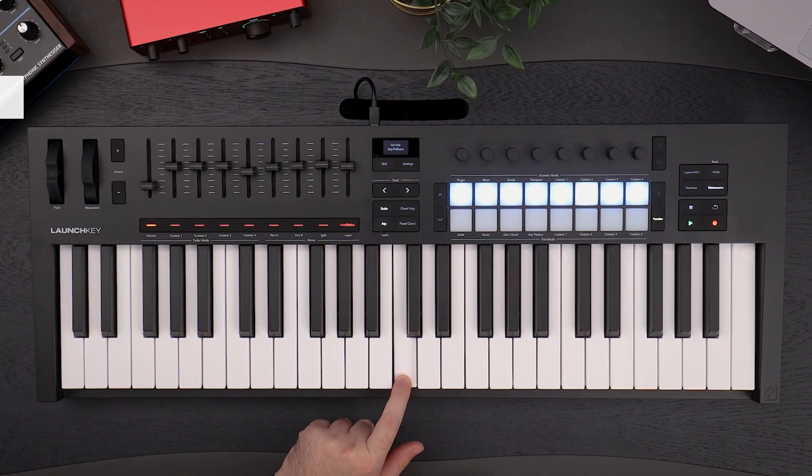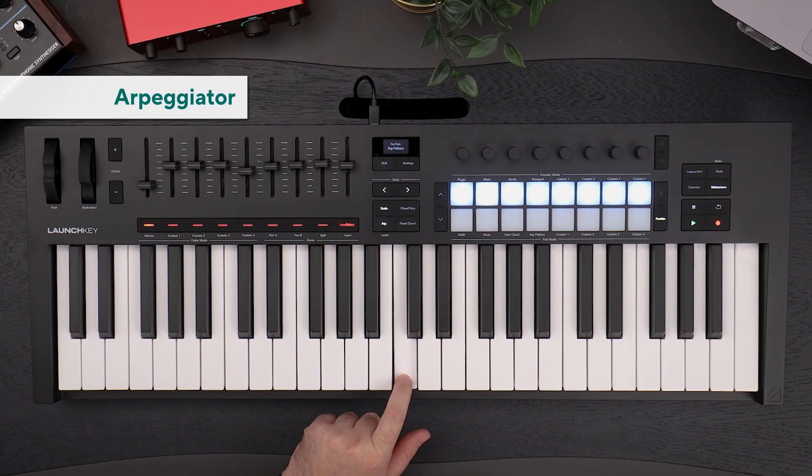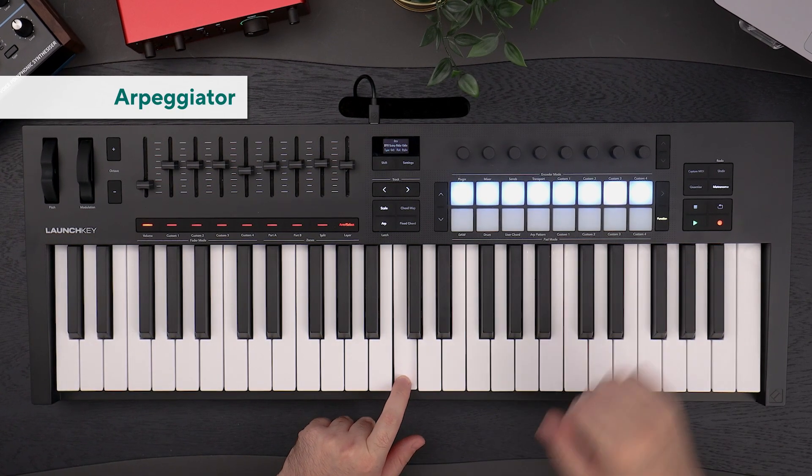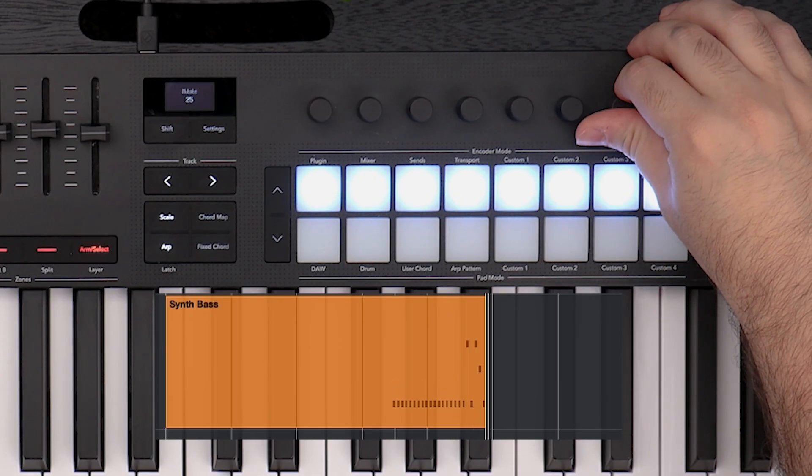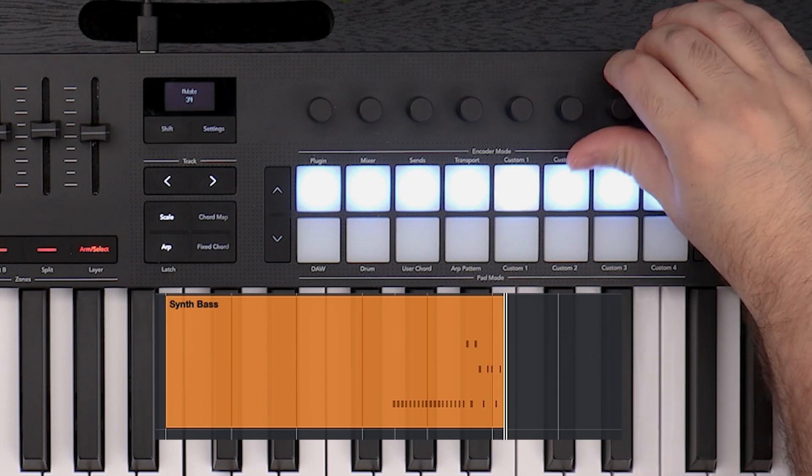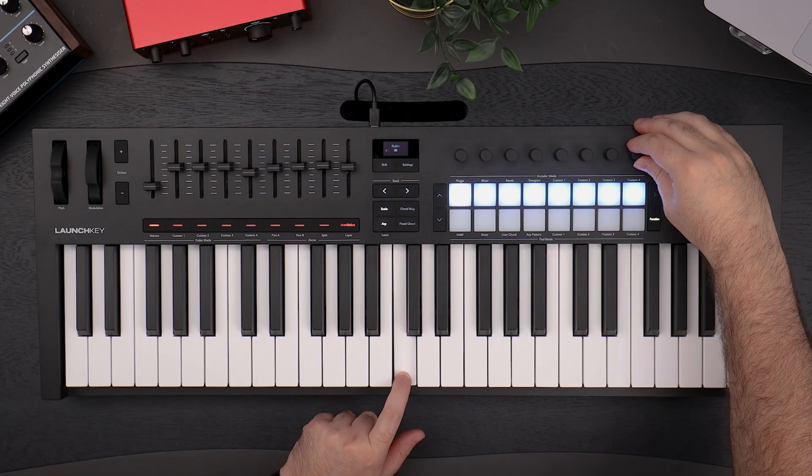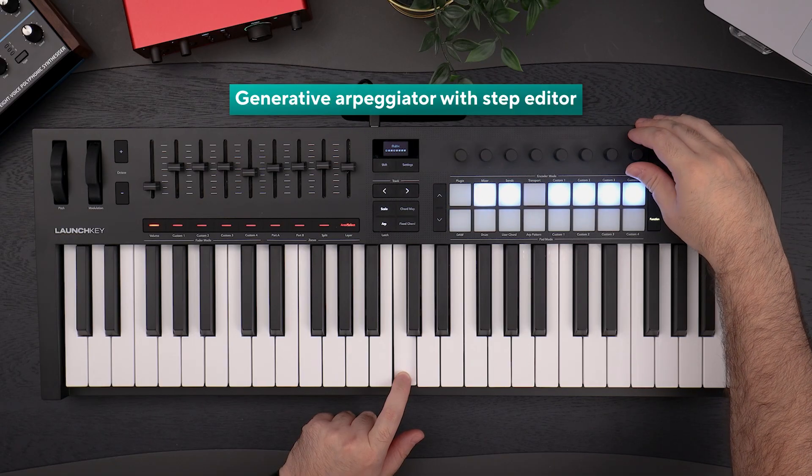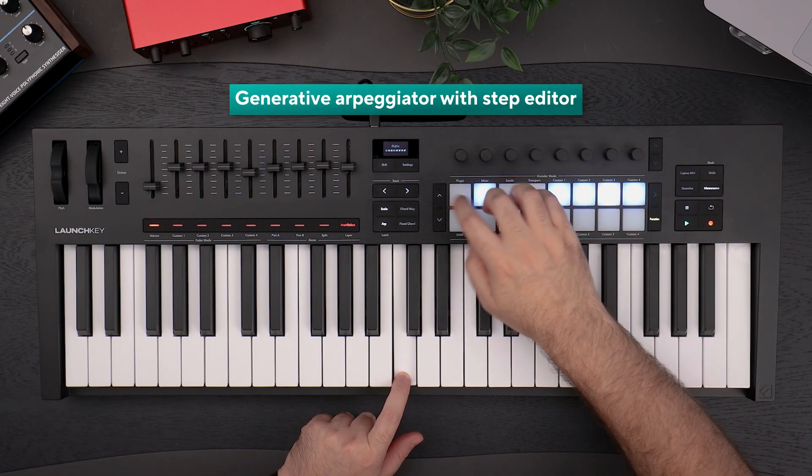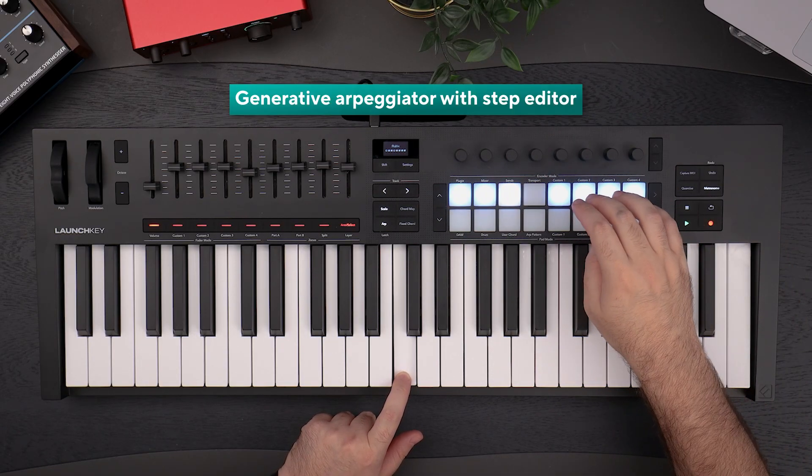Using the Generative Mutate and Deviate features on the LaunchKey's arpeggiator, we can create rhythmic bass lines. And with the ARP pattern function, we can customize them even further.